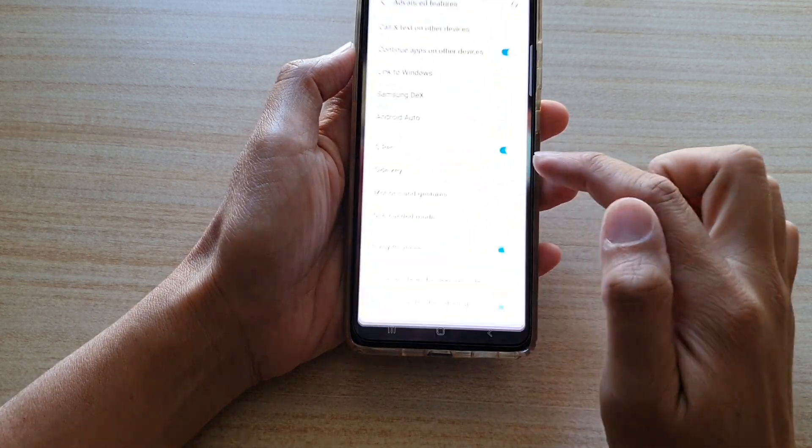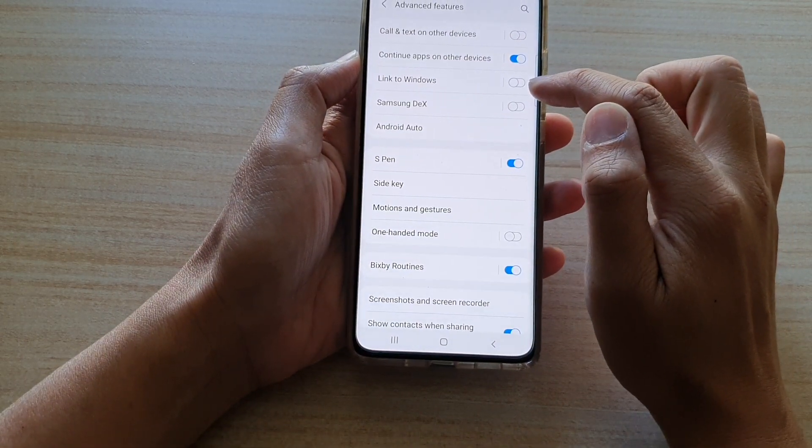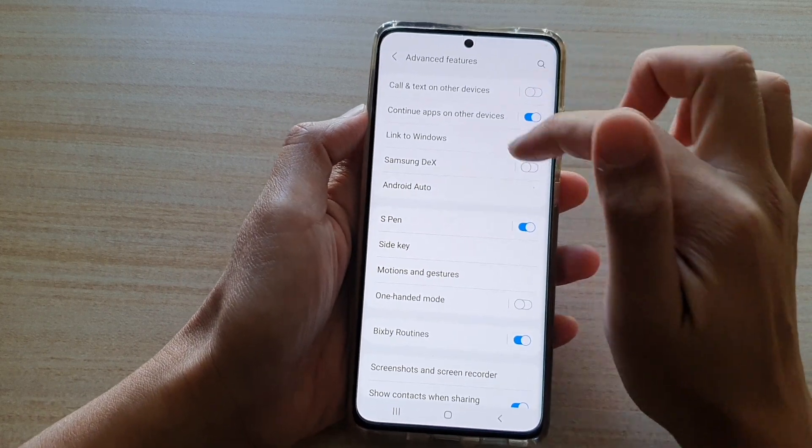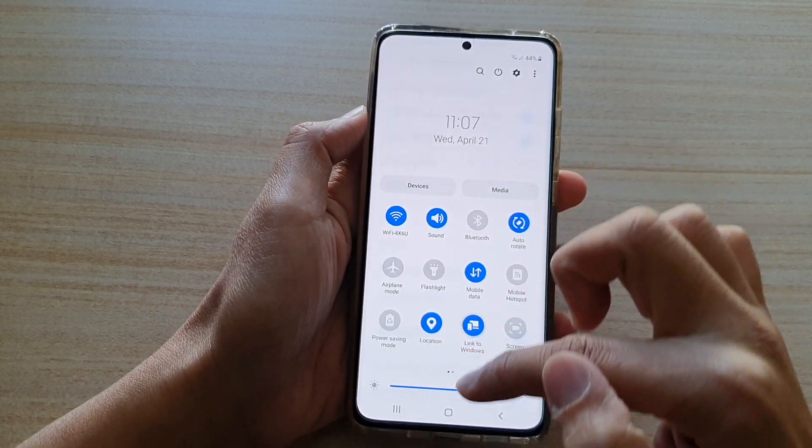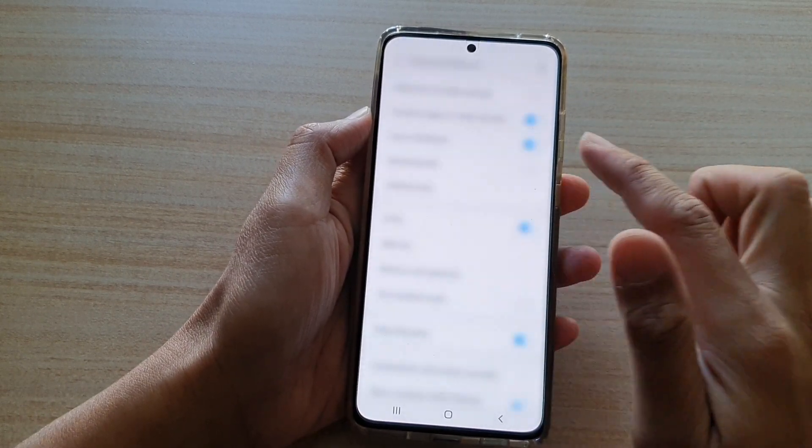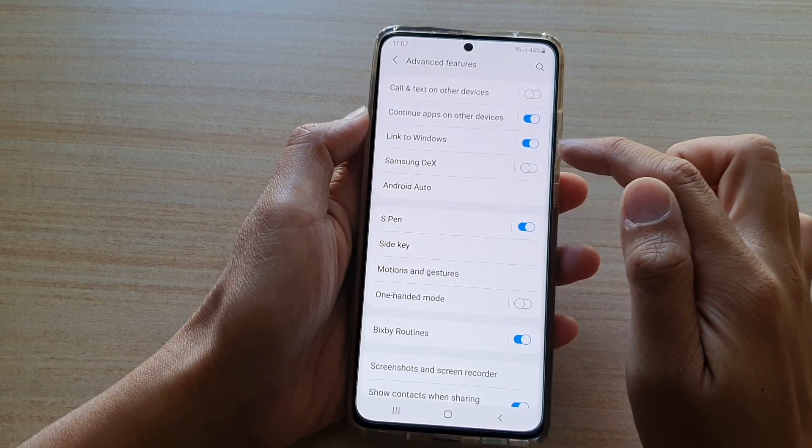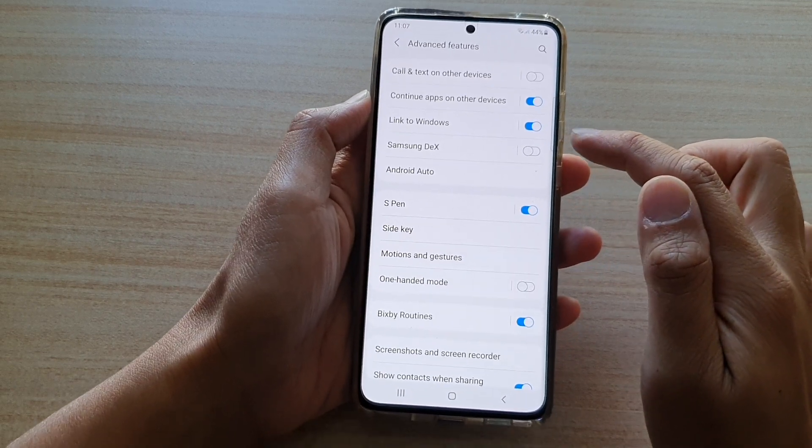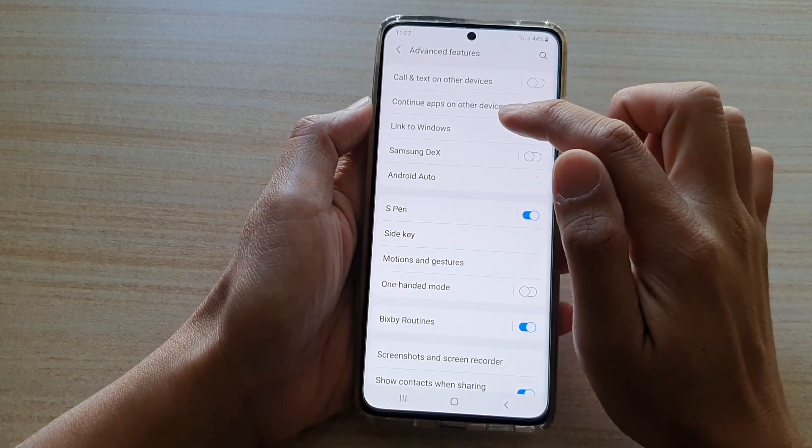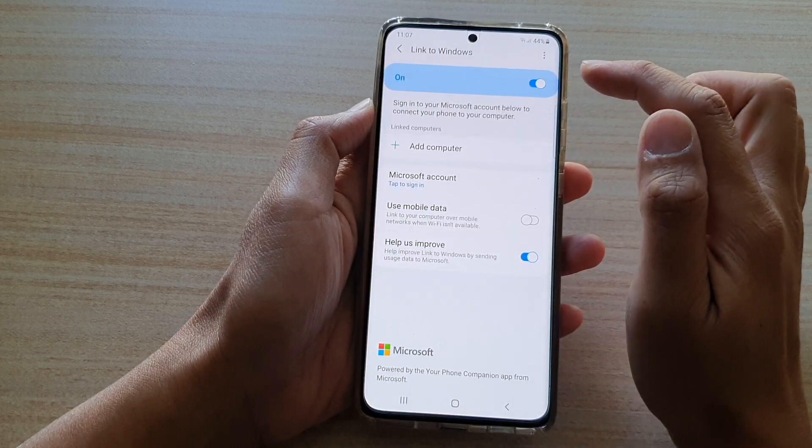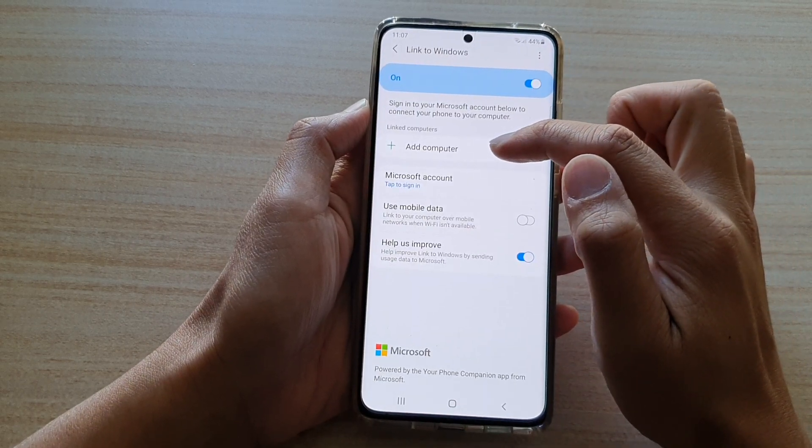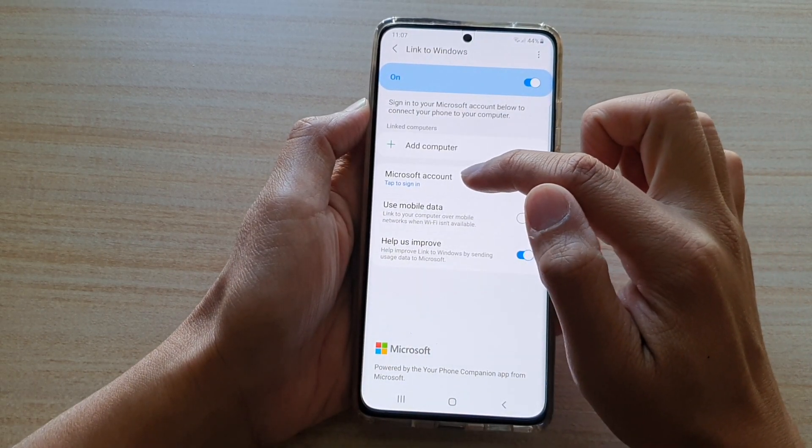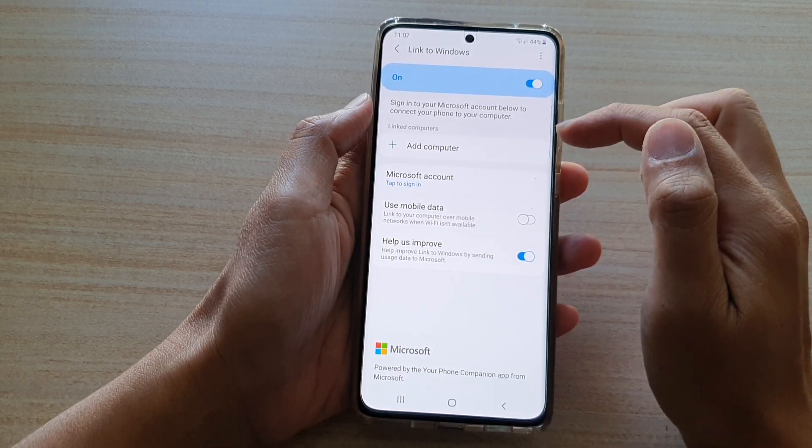You can see Link to Windows is switched off. And if I switch it on, then you can see it also gets switched on. Now, if you tap on the left-hand side panel, you can tap on Add Computer or sign in to your Microsoft account to set up Link to Windows.